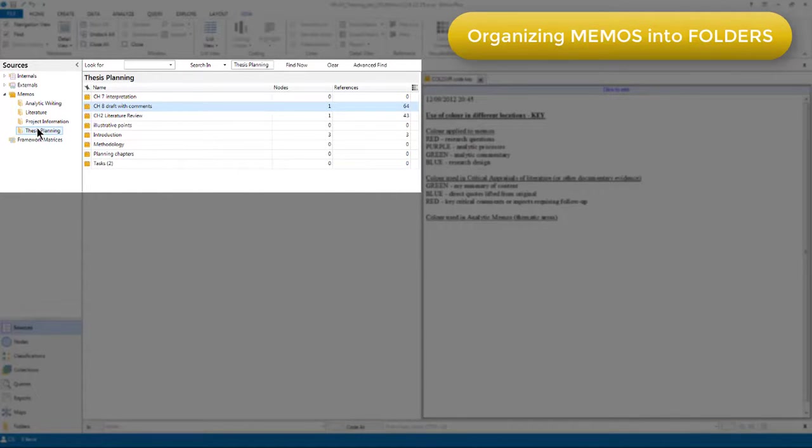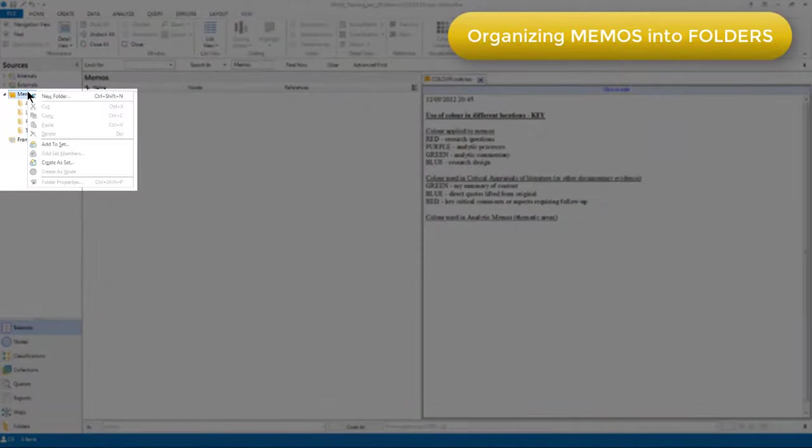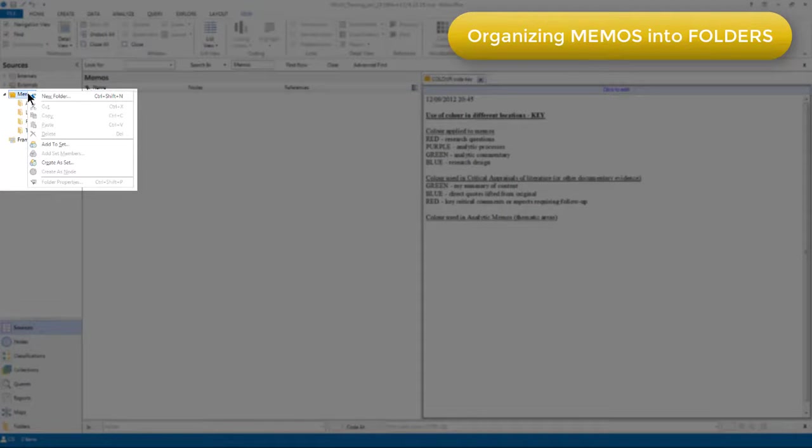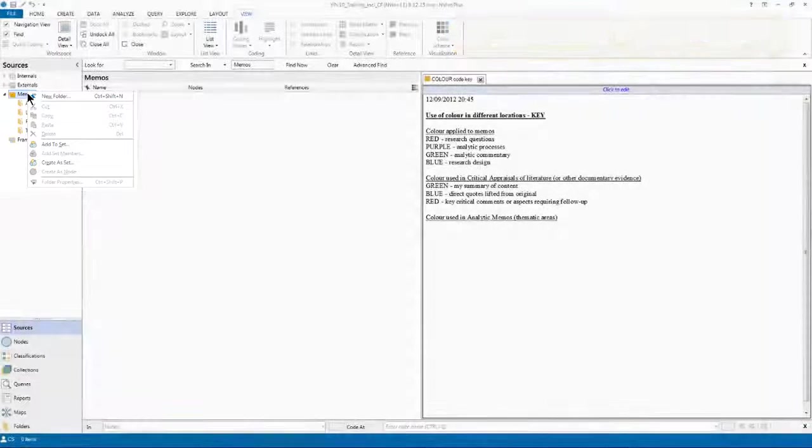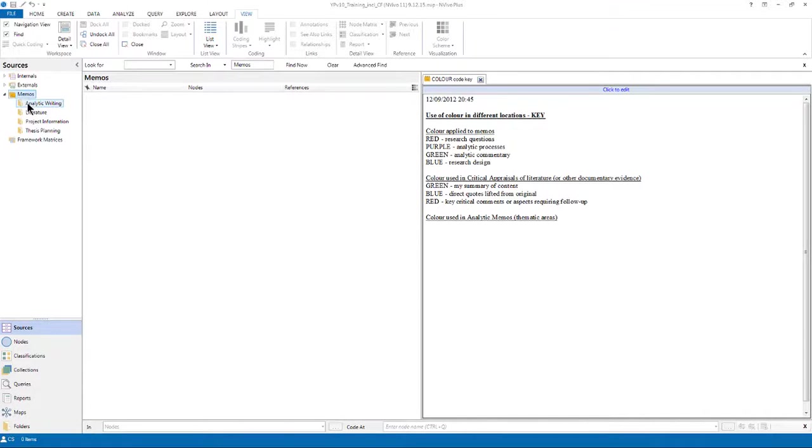Just like any other area of NVivo, I can create new folders at any time, and I can move memos between folders whenever I like. So I'll just go and open up a couple of other memos.